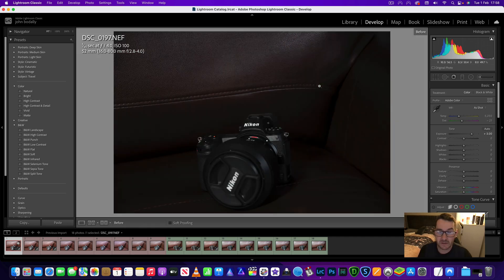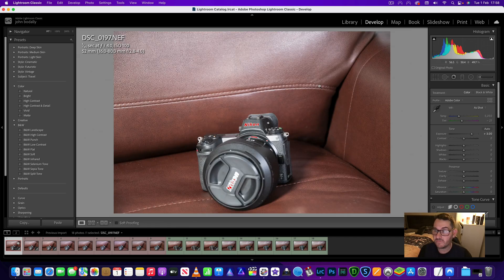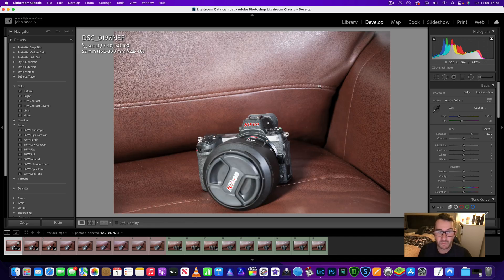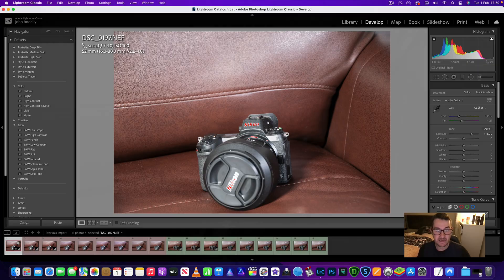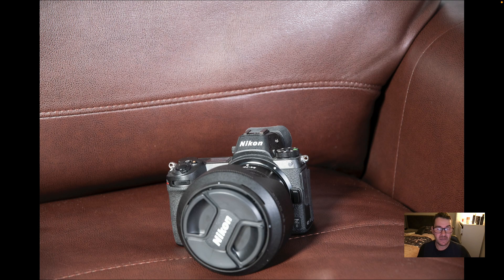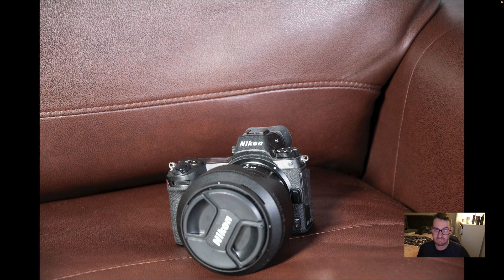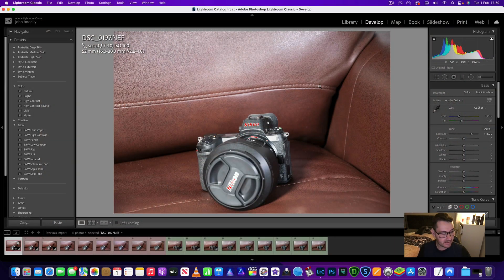So this is three full stops underexposed D500. I mean look at that. Really is doing a brilliant job. If I press full screen, I mean I'm on a 27 inch iMac and that looks like I took it like that. It doesn't look like it was really dark.